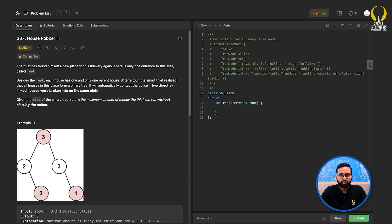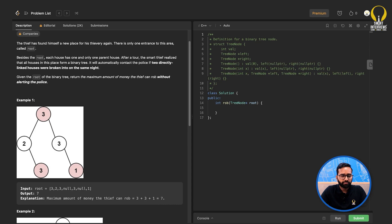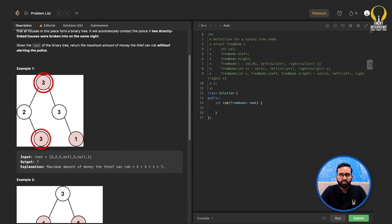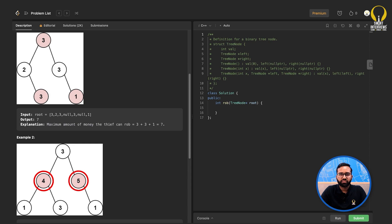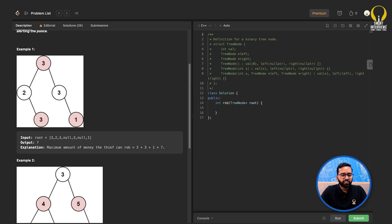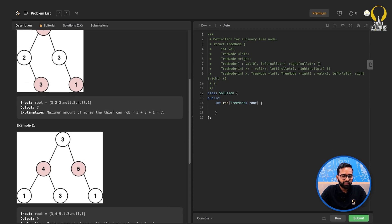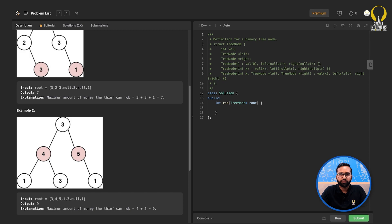For instance, in the first example, you can get the maximum sum by choosing nodes 3, 3, 3, and 1, giving an output of 7. In the second example, choosing nodes 4 and 5 gives a sum of 9. From these two examples, the solution might seem straightforward — either take all nodes at one level and skip the next — but is it really that simple?